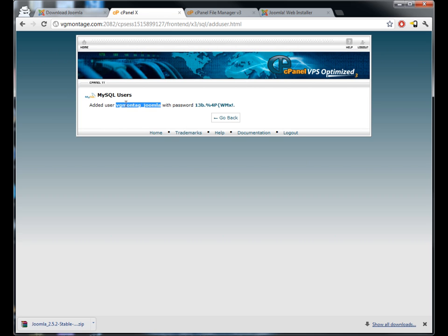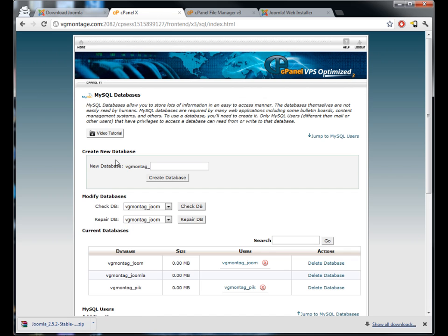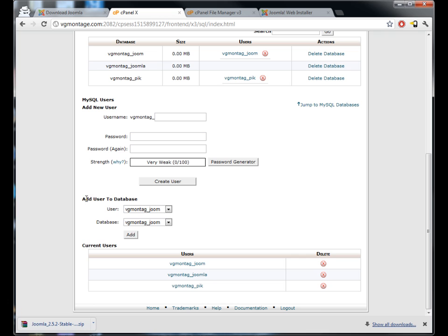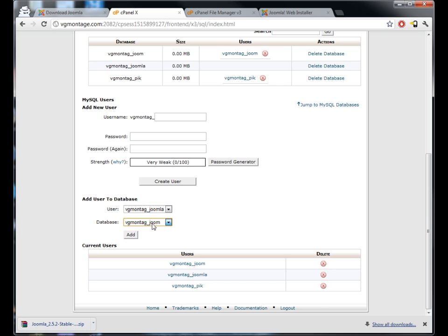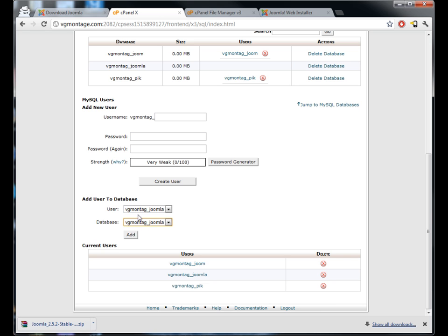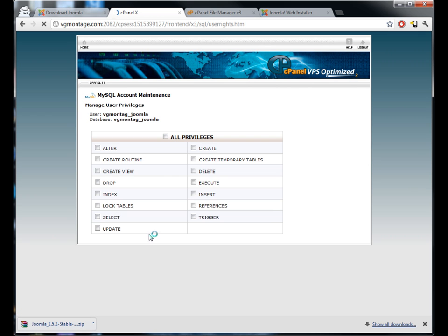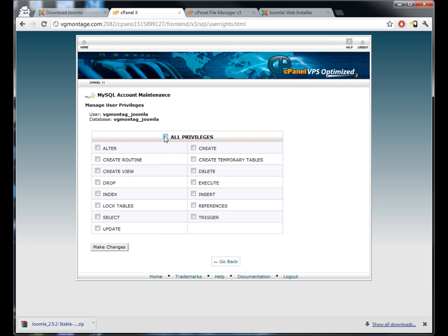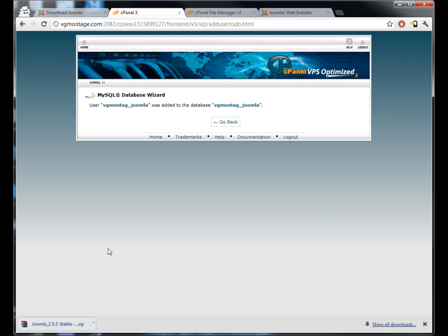So we set up the user, we've made the database, we need to connect the two. So we're going to add the user vgmontage_joomla, which is the user we created, and we're going to add that to the database vgmontage_joomla. Now you'll see I've got a couple of other databases installed here but this is what we want, Joomla, because that's what we just created. So we're going to add that user to that database. I'm going to select all privileges and then hit make changes. So now the user has been added to the database and we are done.